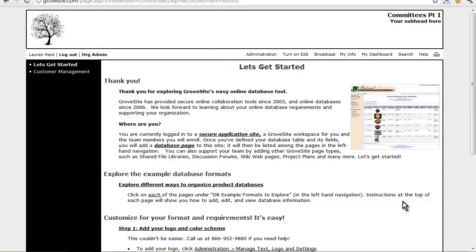To get started, you will need to be signed into your Grovesite account. Now let's say you are chairing a committee and need a site to help your members stay organized, access documents, and keep up with their action items. To begin customizing my site, I am going to delete these few pages that I don't want.